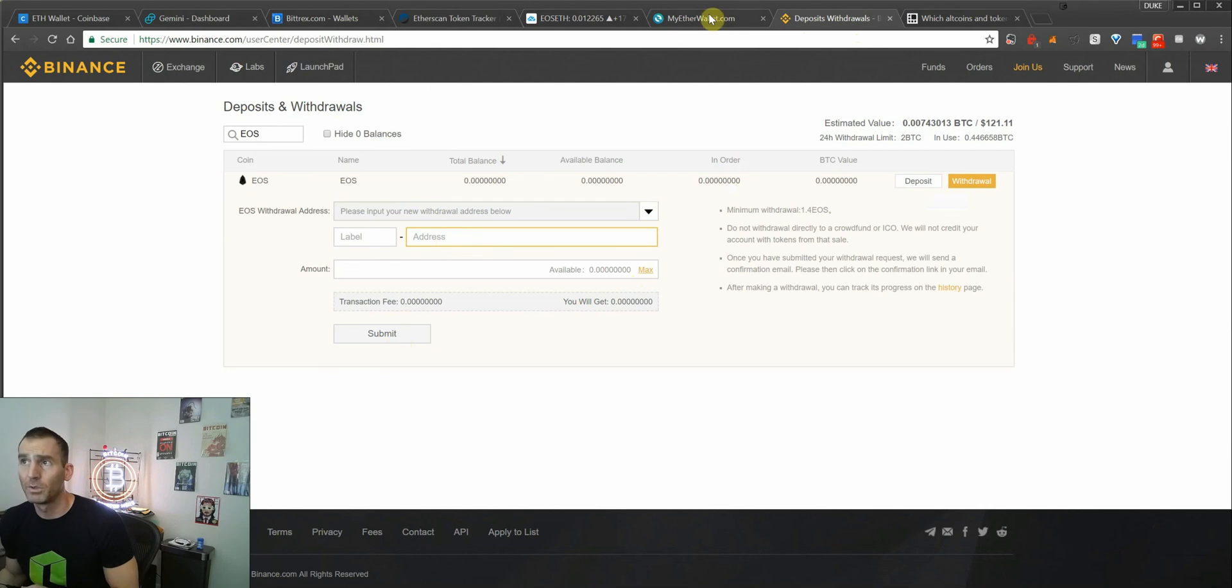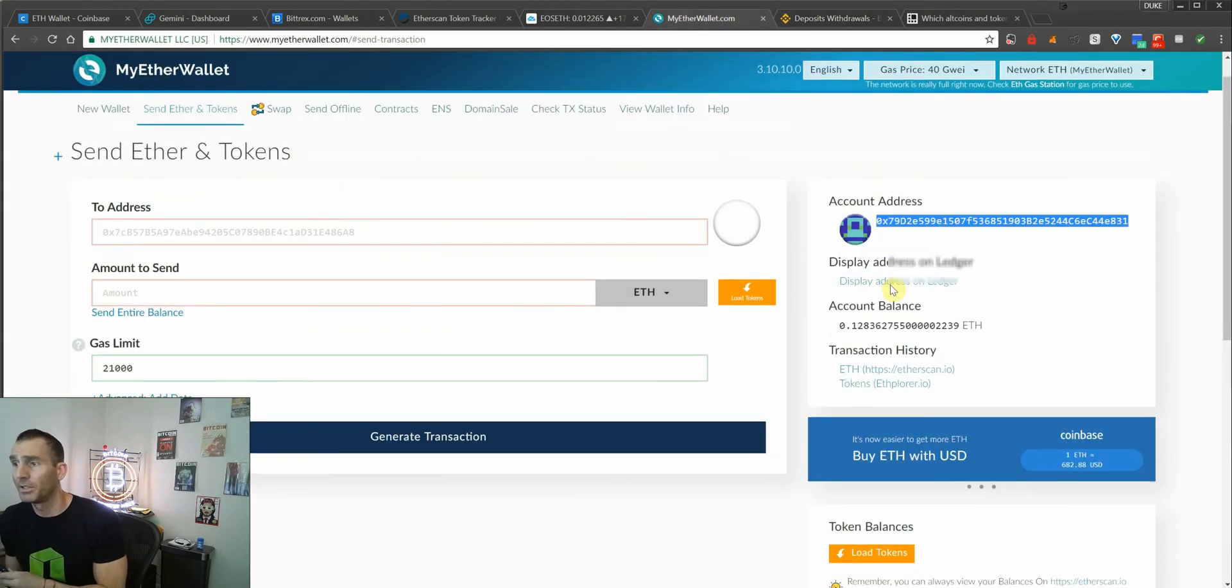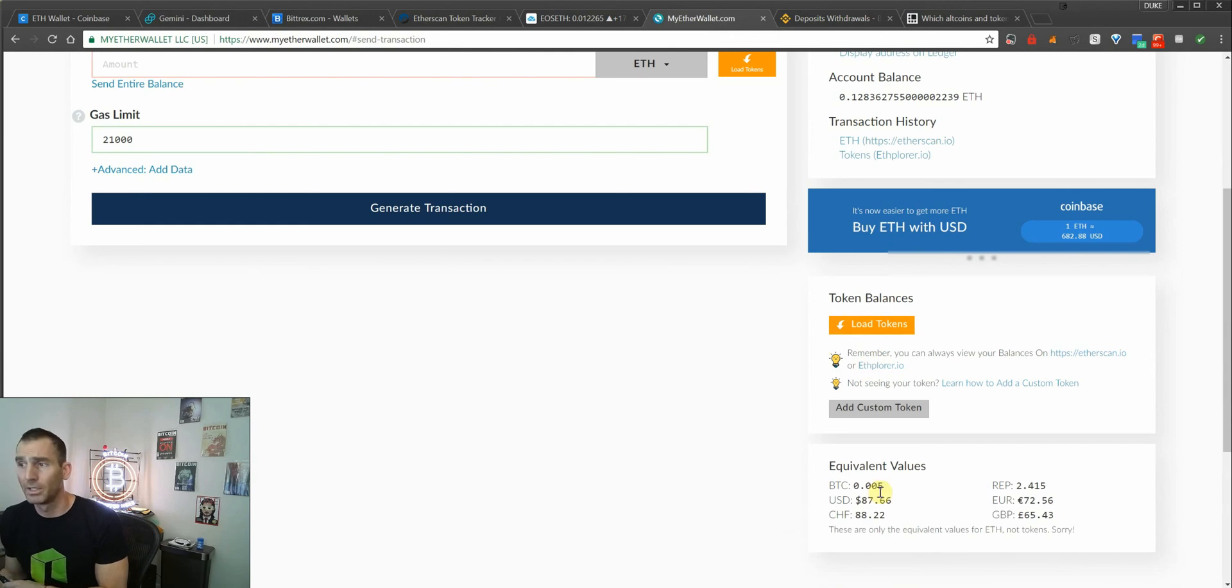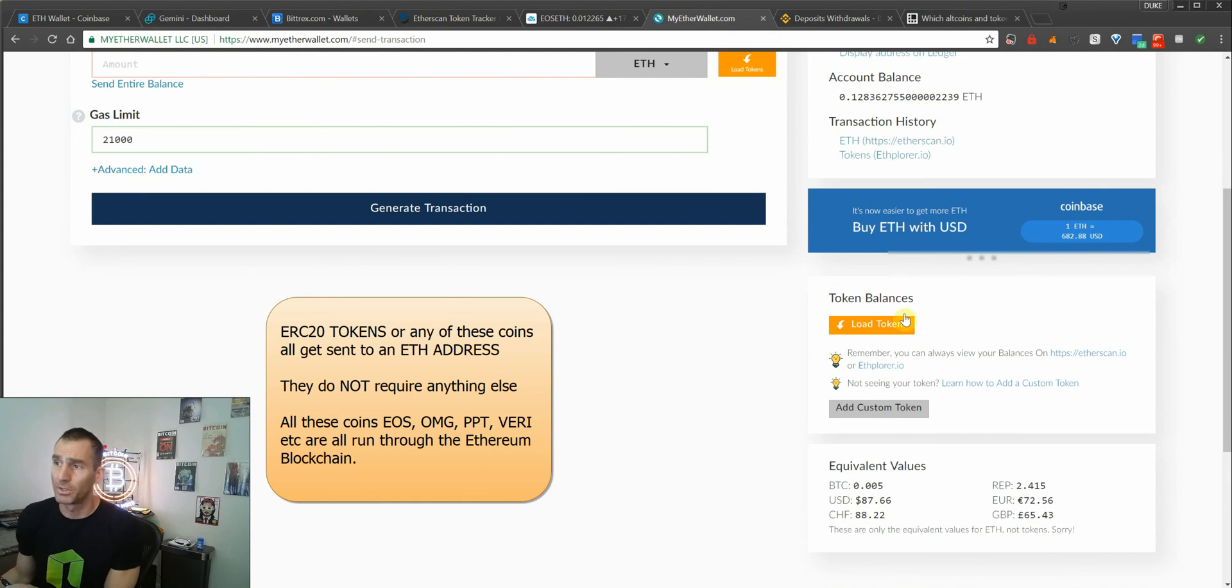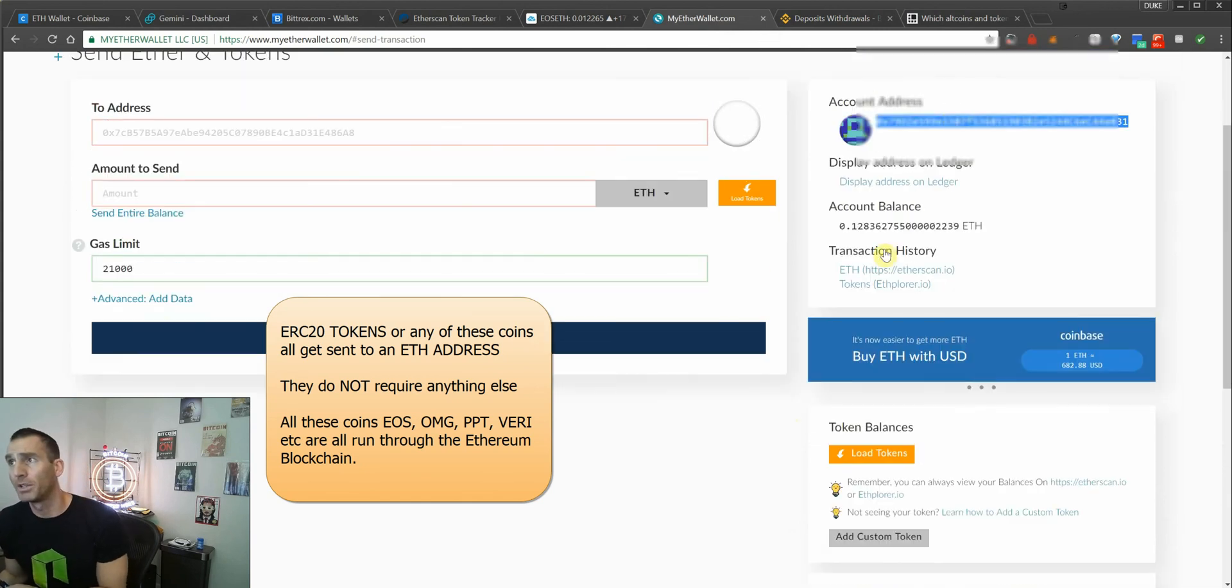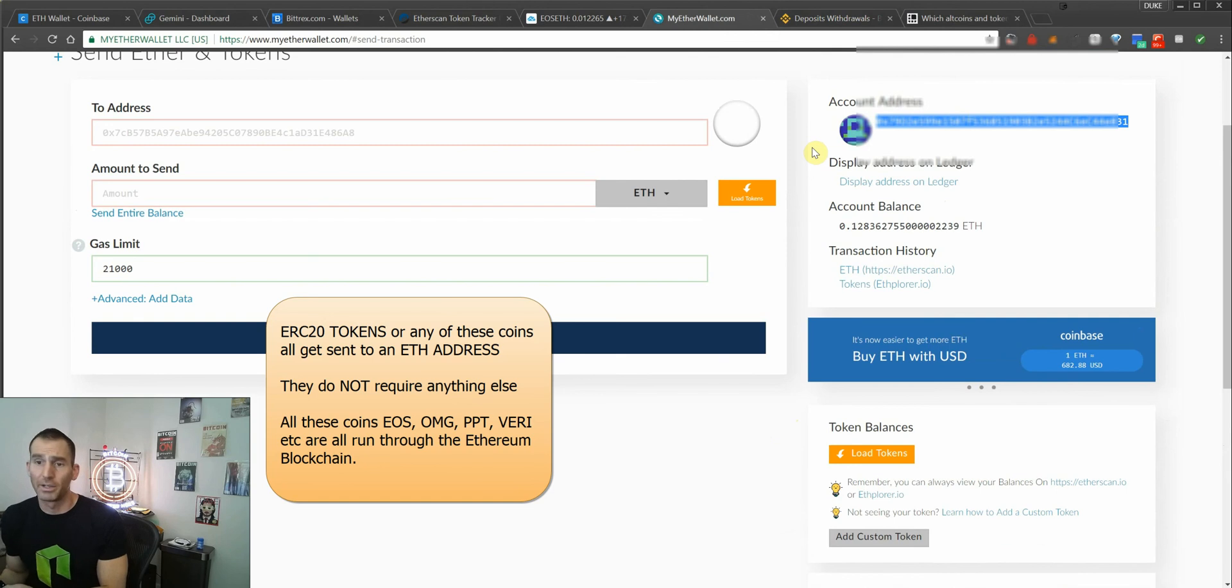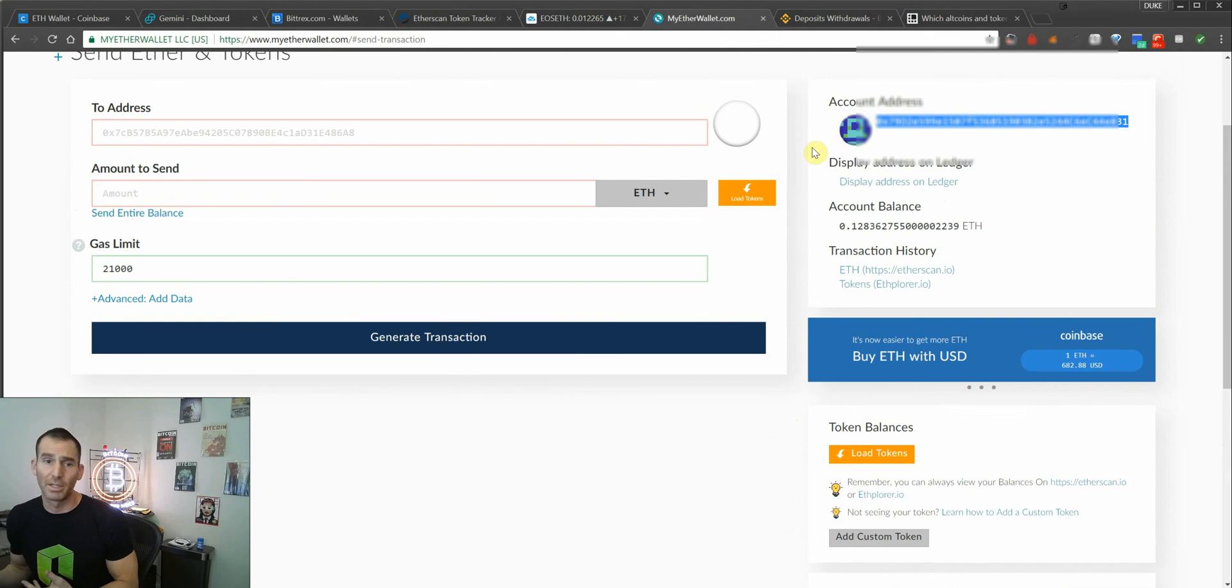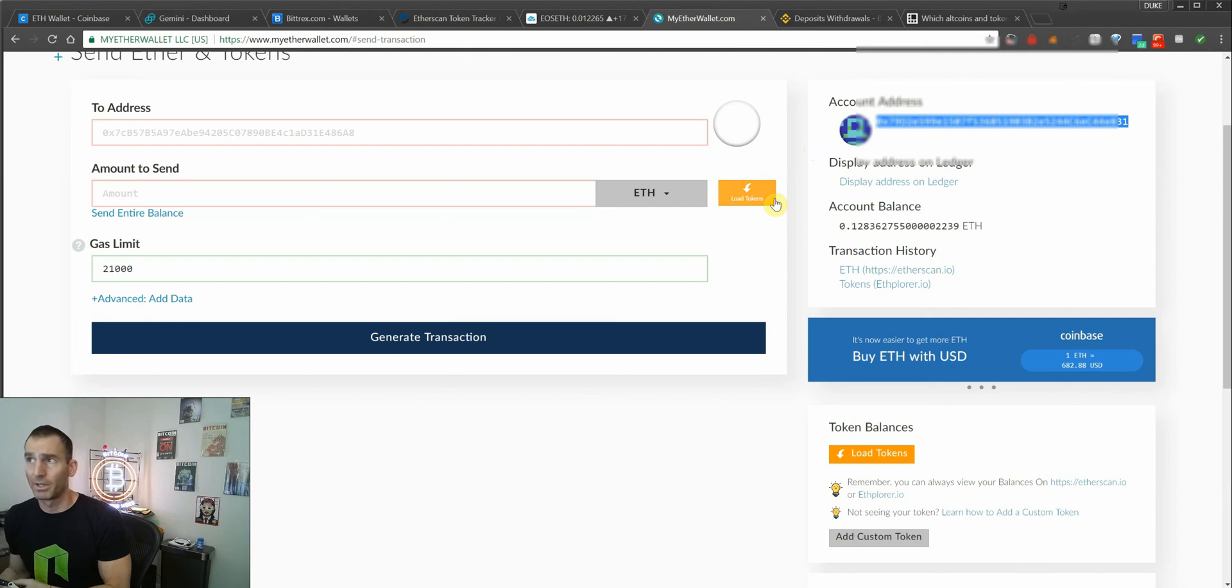From there, everything will be put on your ledger nano, and you can go down to load tokens here. All the tokens and all the ERC-20 coins that you buy will show up here. They're all managed under your ethereum address because they're on the ethereum blockchain, and it's just a smart contract that was written in order to build these dApps, decentralized applications. EOS right now is the biggest one.